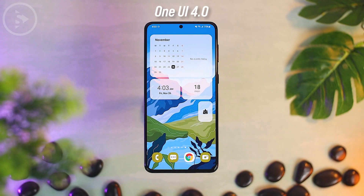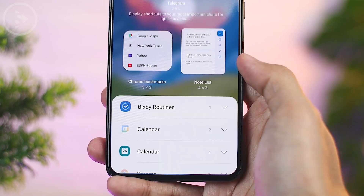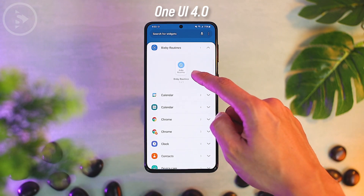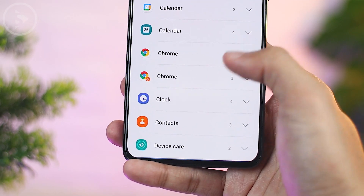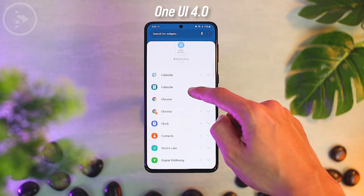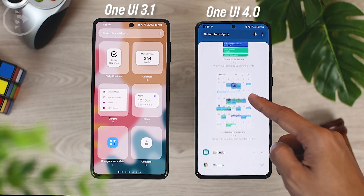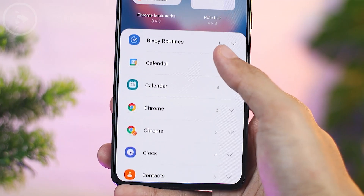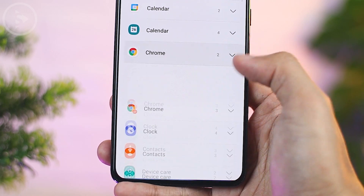The third visual change is when you select widgets. When you want to add a widget on the home screen, you'll find a new look while searching and adding widgets. The new option to choose widgets will look different, and widgets will be grouped by application. For example, widgets for the calendar application will be grouped in one place, and when you click on it, it will show what widgets are available from that application.